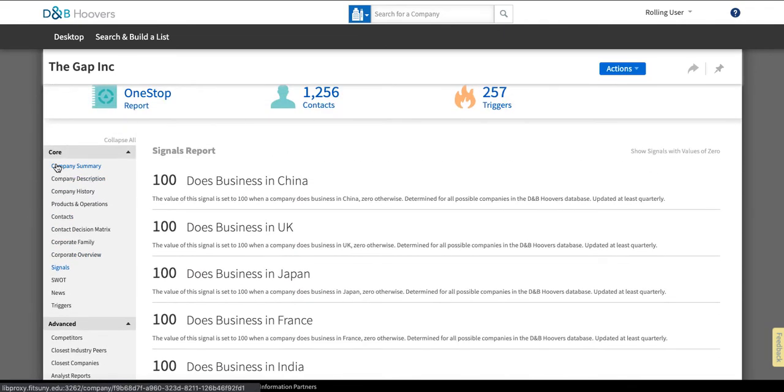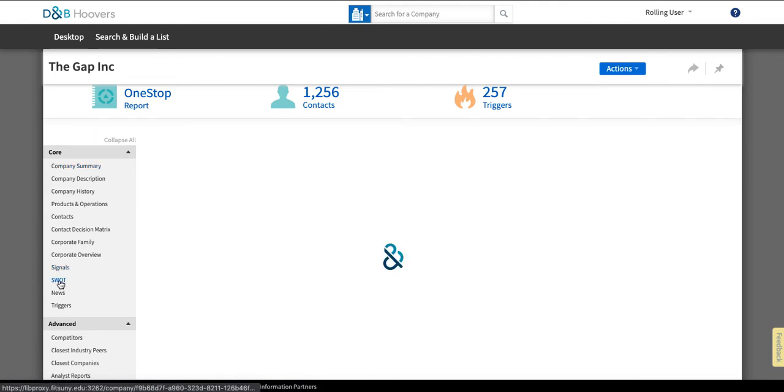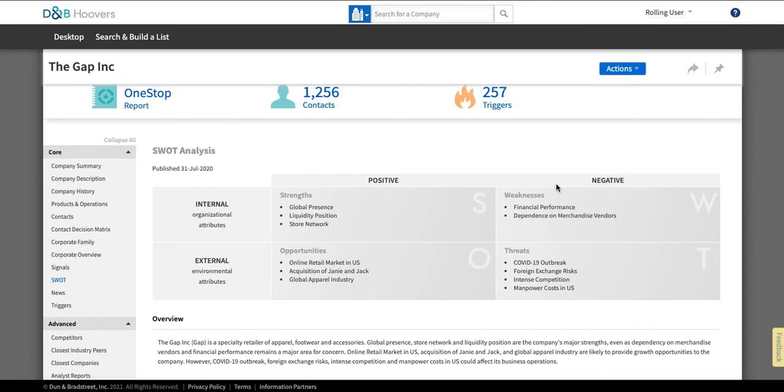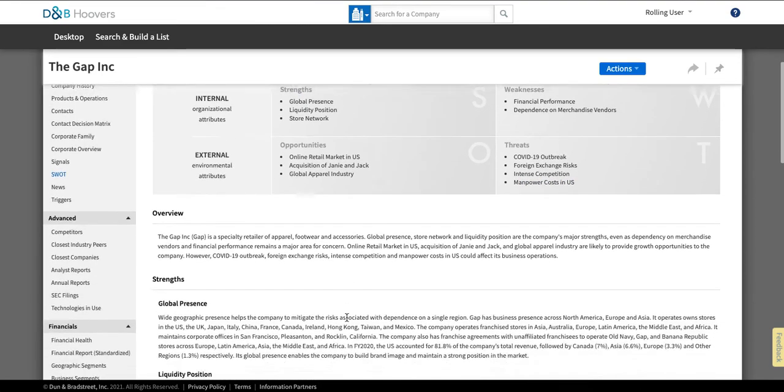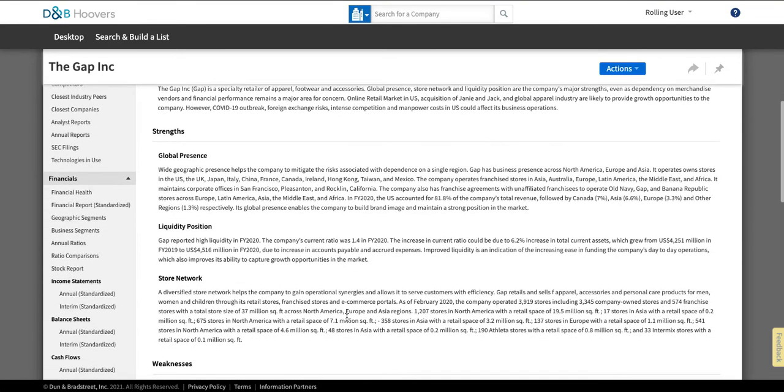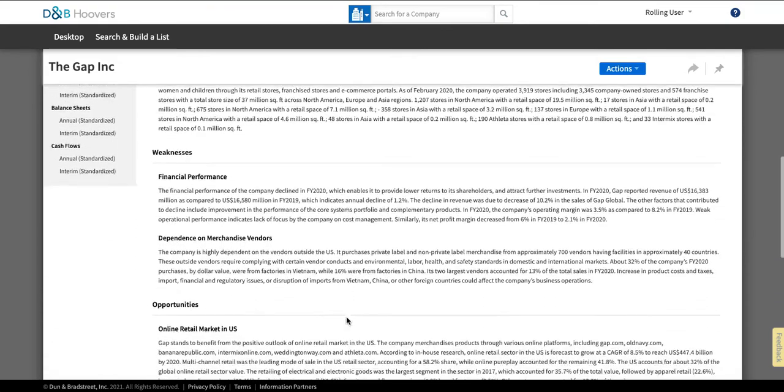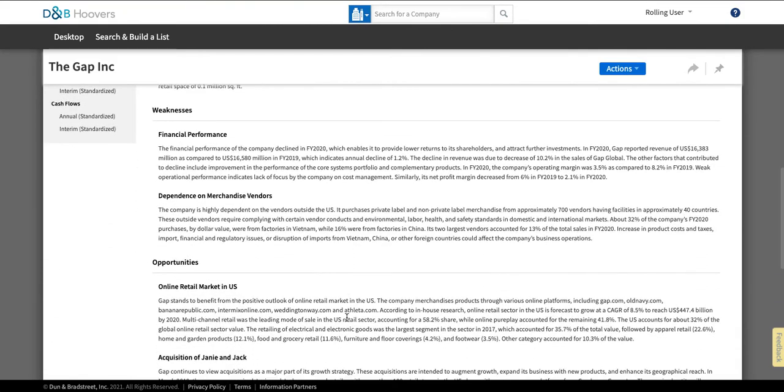Signals which is going to give you sort of reports about things that are key about the company and then this which is very helpful their SWOT analyses. So these SWOT analyses are going to tell you the strengths, weaknesses, opportunities, and threats that are present for the company and they give you this table at the top which sort of summarizes them and below that they go into greater depth with text about each of the things that they have identified.